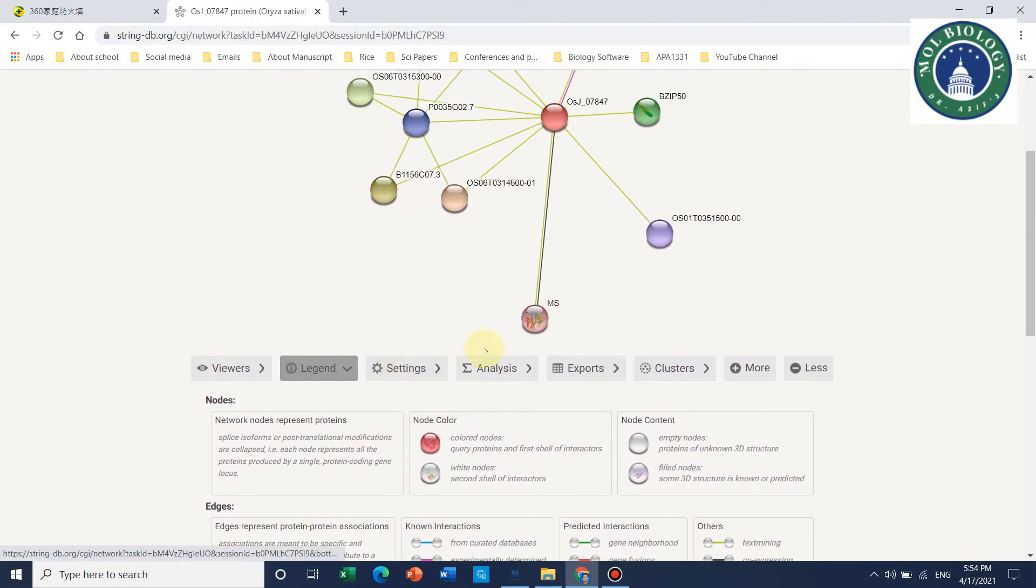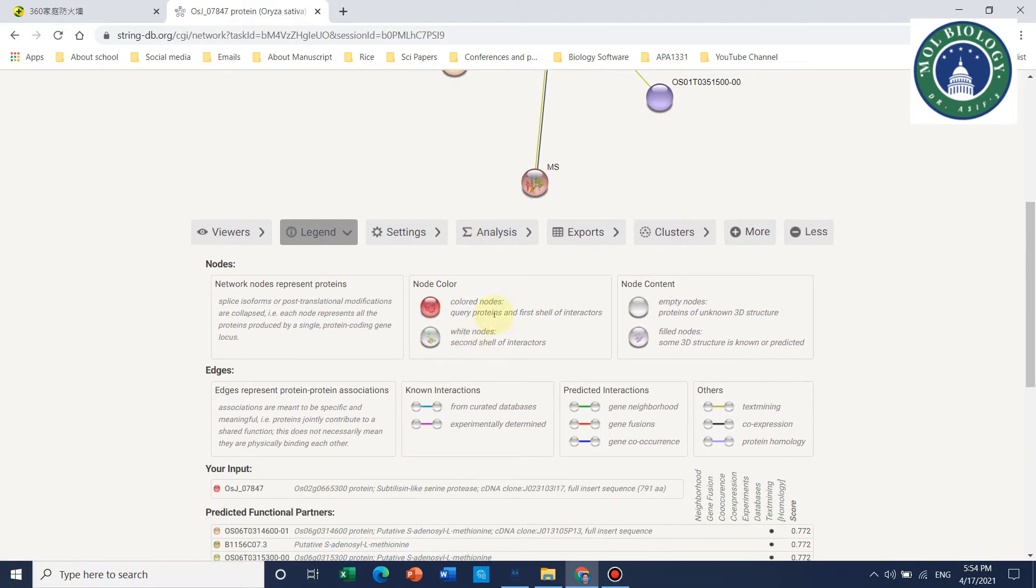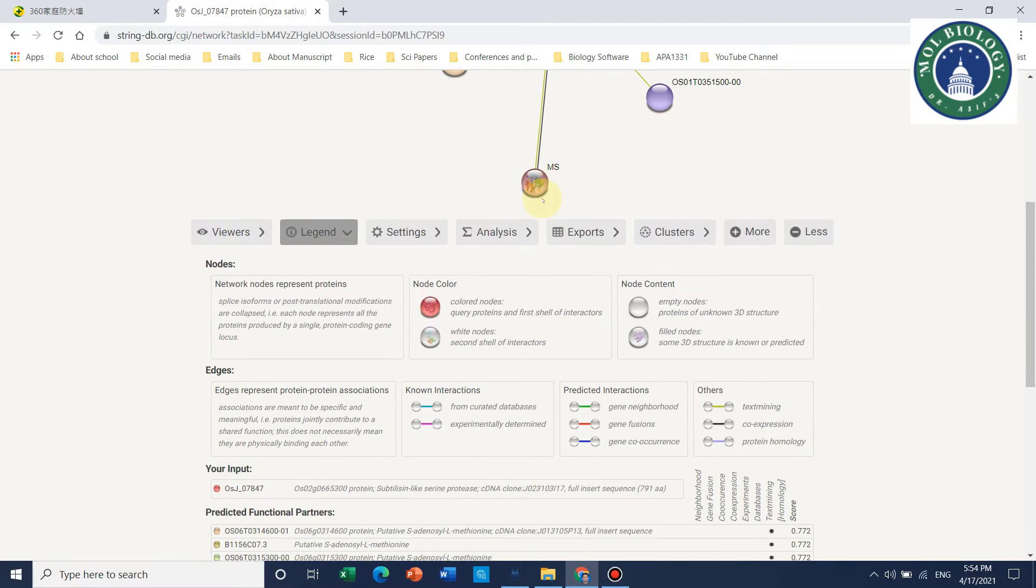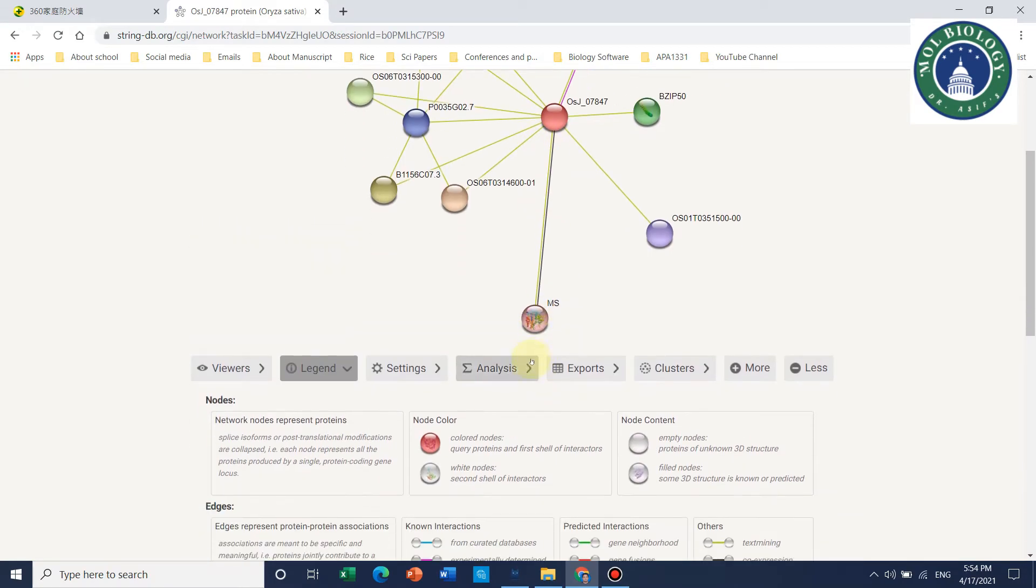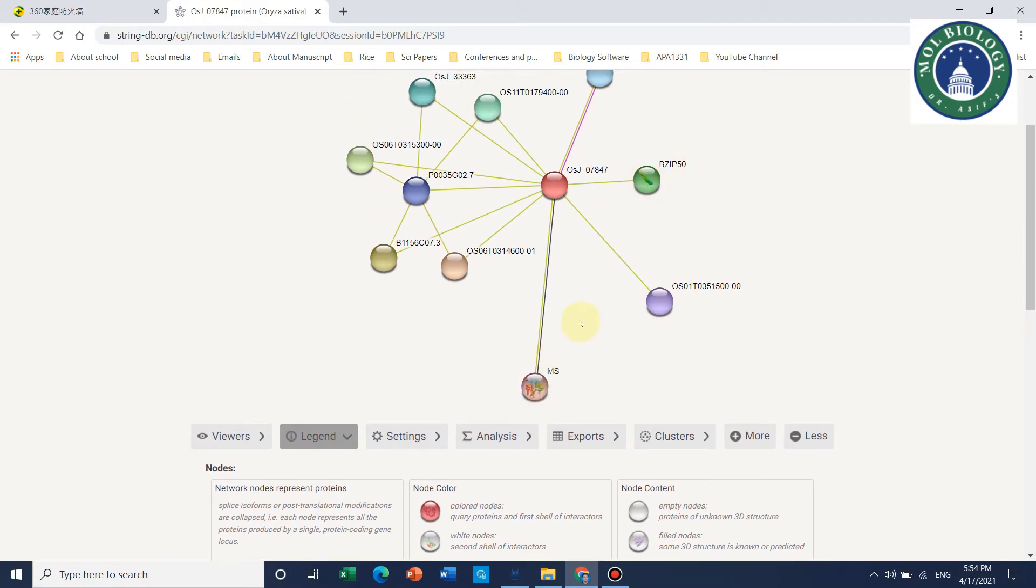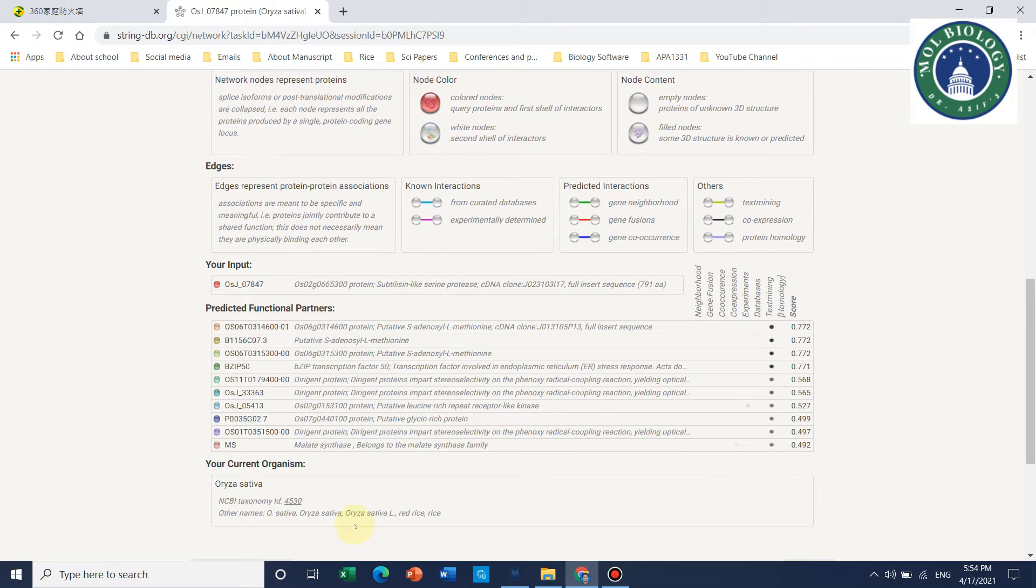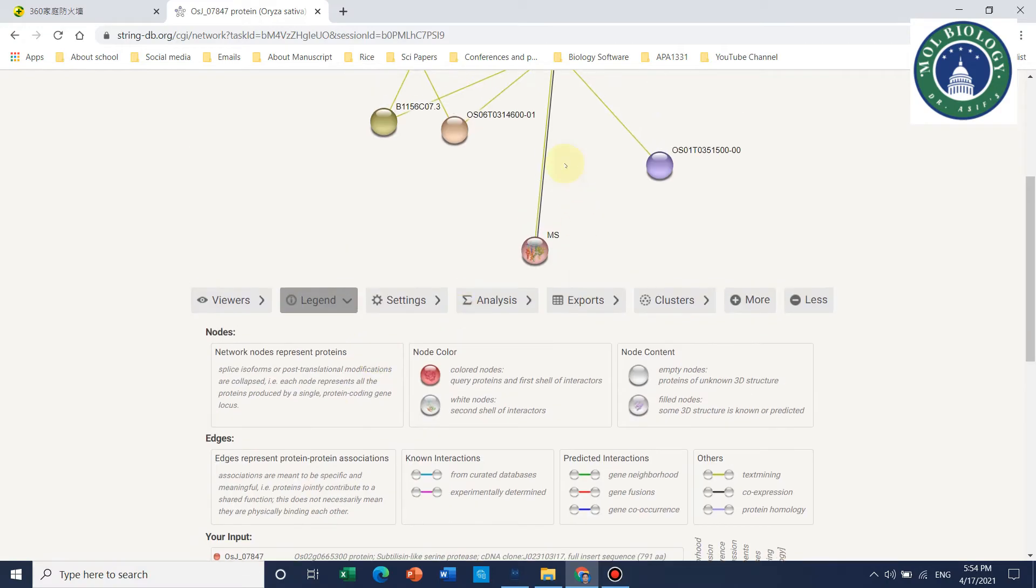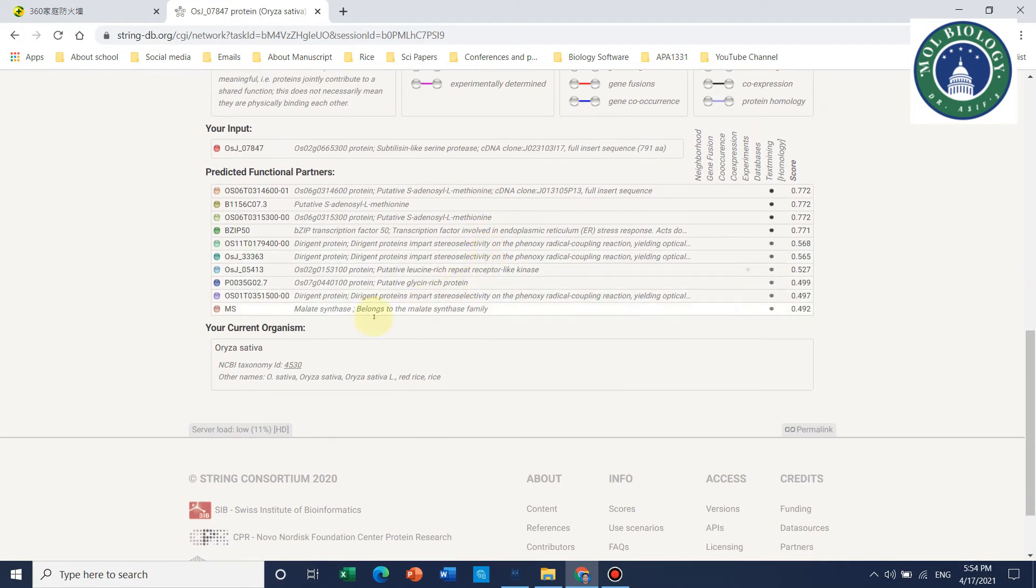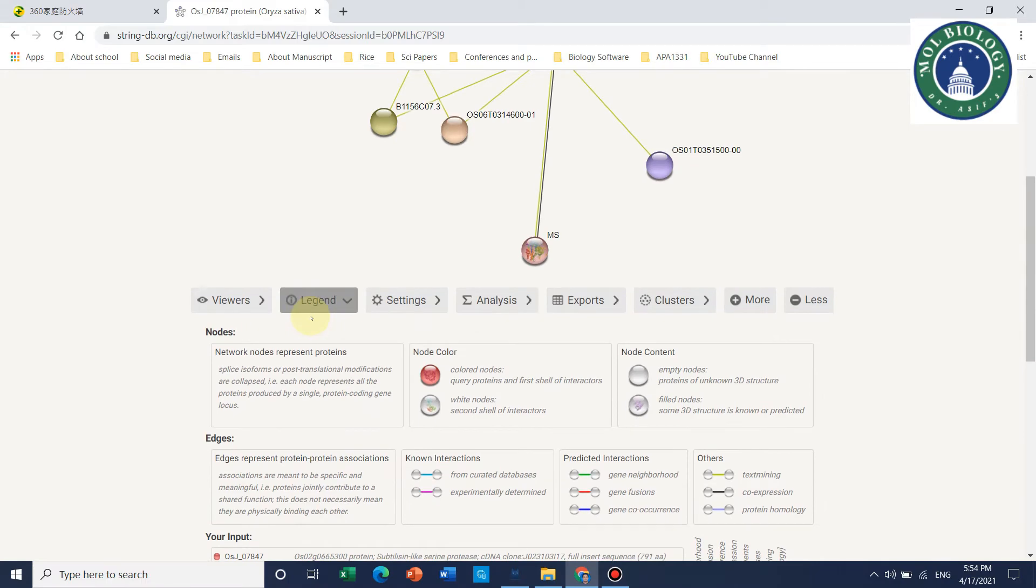If we talk about the legends, here are color nodes. The filled ones have already known 3D structures. MS is malate synthase. Here we can see the different predicted functional partners that may interact. This is our first input, and this is the list of top 10 functional predicted protein partners that may interact with your protein.